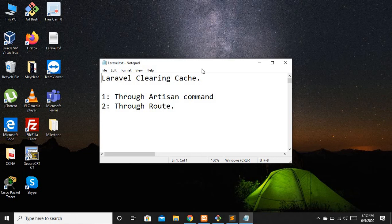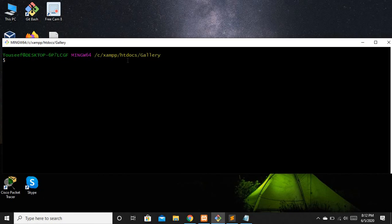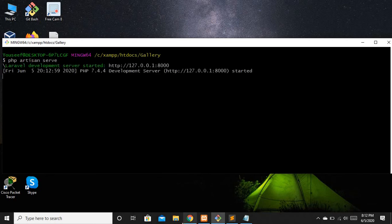Now let's discuss how we can clear the cache using artisan commands. I will move to my Git Bash where I have already accessed my project directory. Let's run our project first.